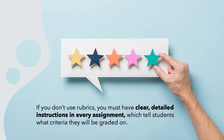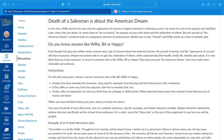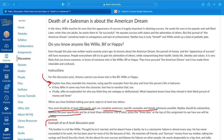If you don't use rubrics in your classes, you must have clear, detailed instructions in every assignment which tell students what criteria they will be graded on. Here you can see in a discussion post for one of my classes, I have bullet points which illustrate all the topics I want the students to address. I say how long it should be, that it should use complete sentences and specific examples and details, and that they should address the post specifically. I even give an example of an A-level discussion post so students can see how these criteria are reflected in the A-level answer.